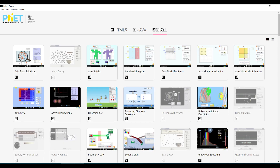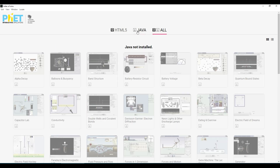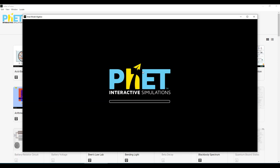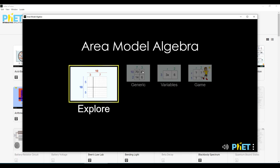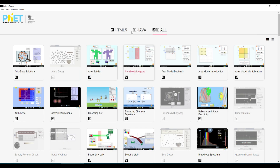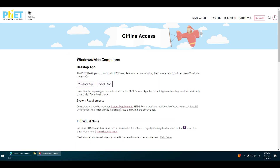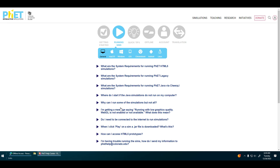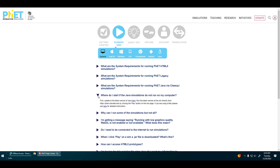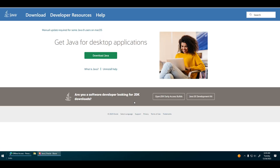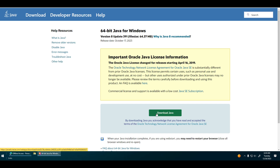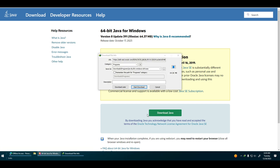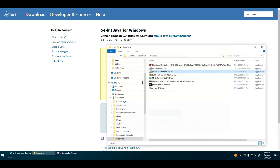Some of the simulations will not work and we need to install Java first. Visit the PhET page again and click system requirements. Click here to update or install Java on your computer, then click download now. Once done, locate the file and install the Java application.